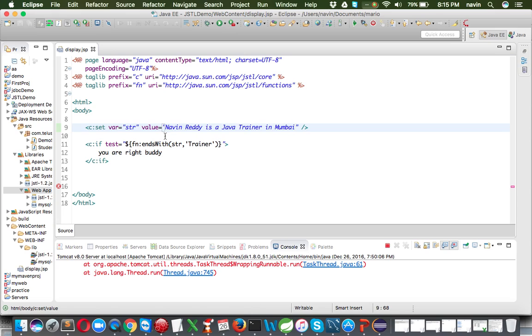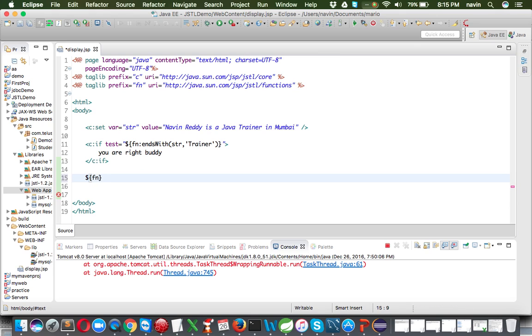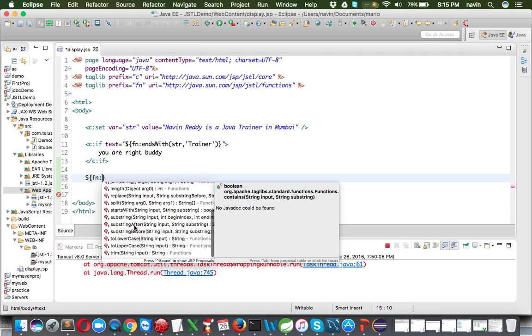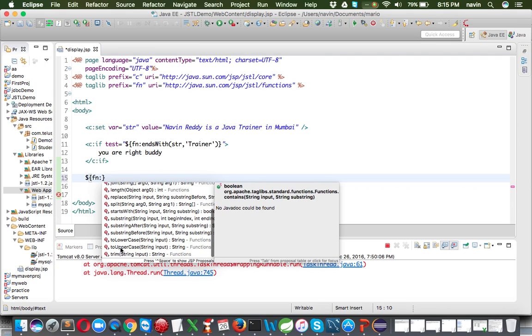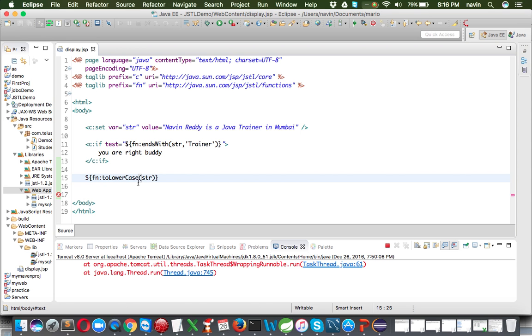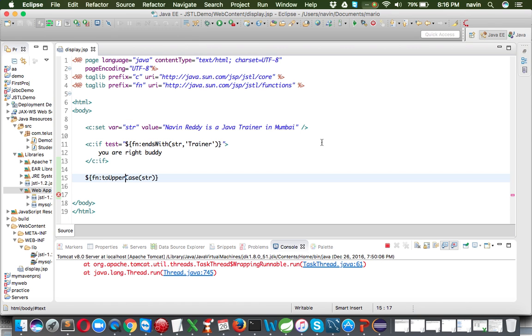There are many more JSTL functions to explore. You can type 'fn:' in the EL expression and see the autocomplete list — there's 'join', 'replace', and more. For example, 'fn:toLowerCase(str)' prints everything in lowercase, and 'fn:toUpperCase(str)' prints everything in uppercase — 'NAVEEN REDDY IS A JAVA TRAINER IN MUMBAI'. JSTL has a lot of power. If you liked this video, please click the like button and share it with your friends.